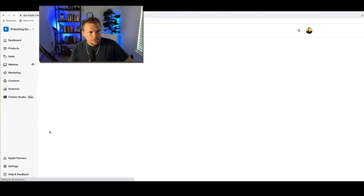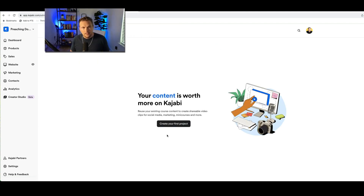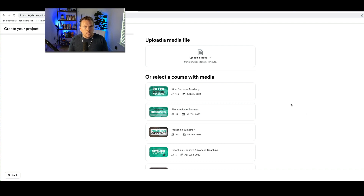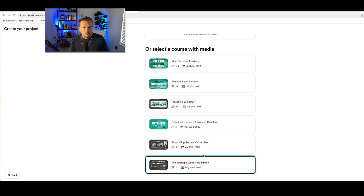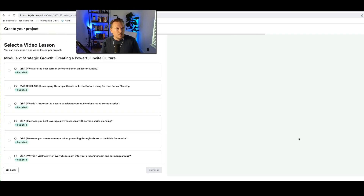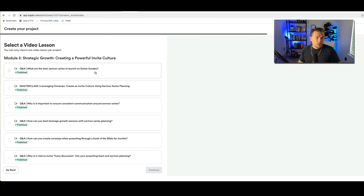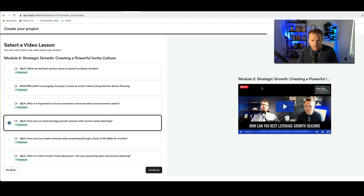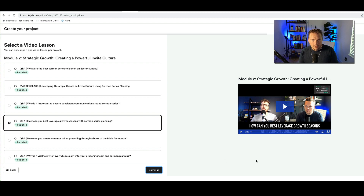So first, if we go to Creator Studio beta, it's going to bring this up and it says your content is worth more on Kajabi — reuse your existing course content to create shareable video clips for social media marketing, mini courses, and more. Let's create a first project. You can upload a video file one minute in length, or select a course with media. Let's take something from the strategic leadership bundle — this is Preaching Donkey, designed to help preachers with their communication. How can you best leverage growth seasons with sermon series planning? Let's check that. It gives module two, strategic growth. So let me continue and see where it takes us.